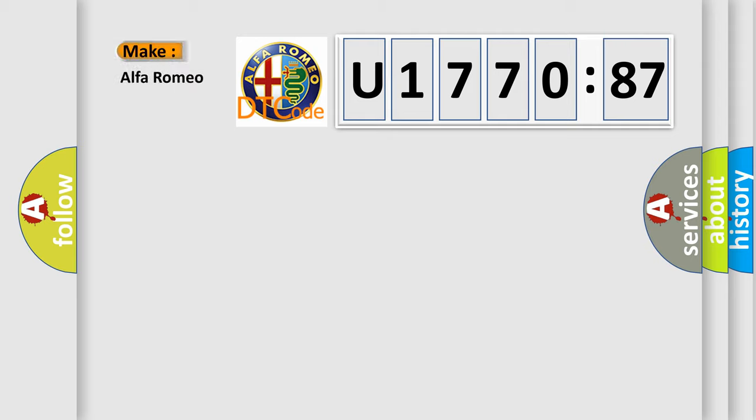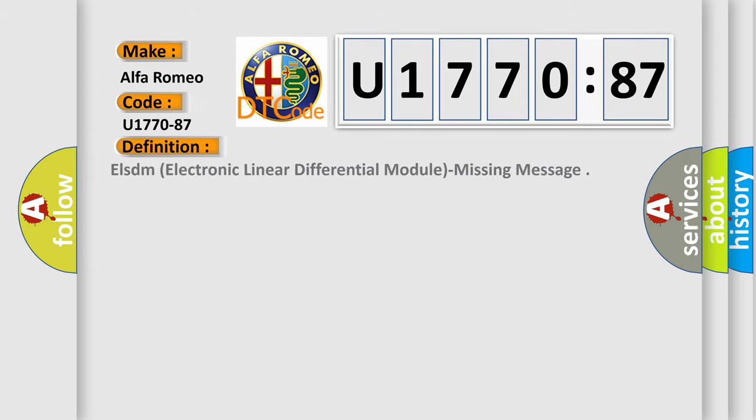So, what does the diagnostic trouble code U177087 interpret specifically for Alfa Romeo car manufacturers?